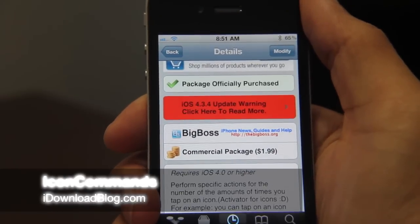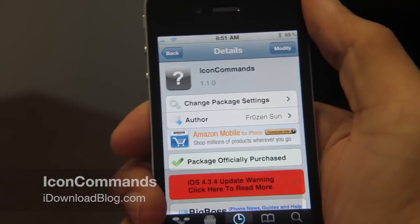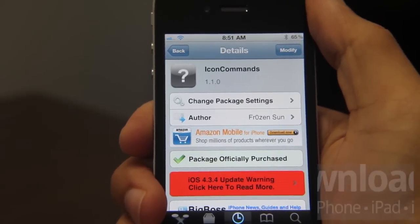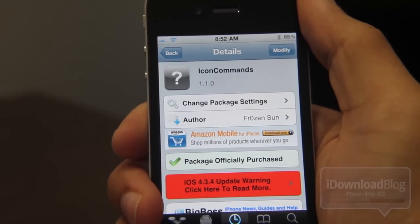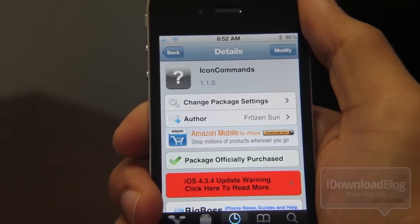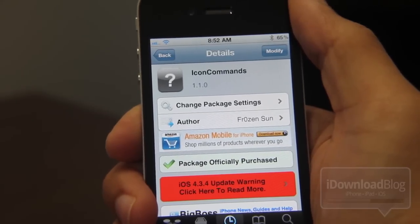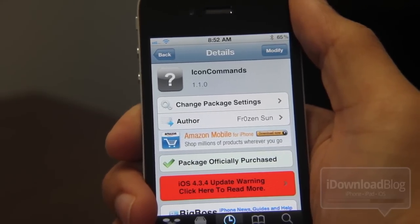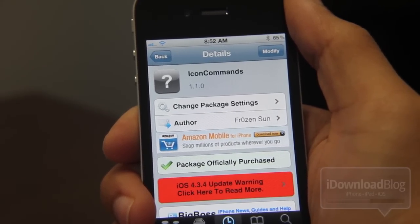Hey guys, it's Jeff with iDownloadBlog. I want to talk about Icon Commands today. Icon Commands is a very interesting tweak — it basically allows you to have sort of an Activator-type action for all your icons.